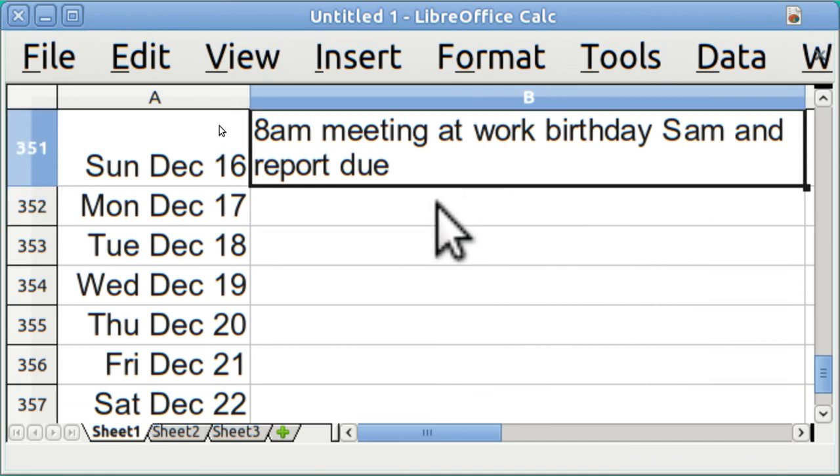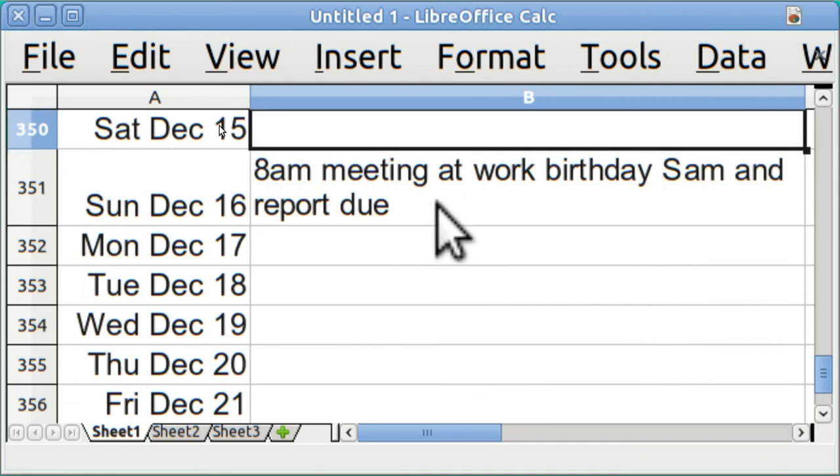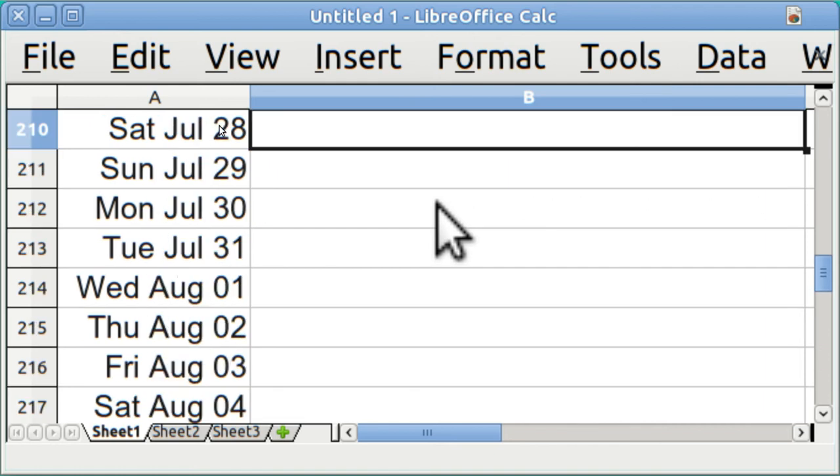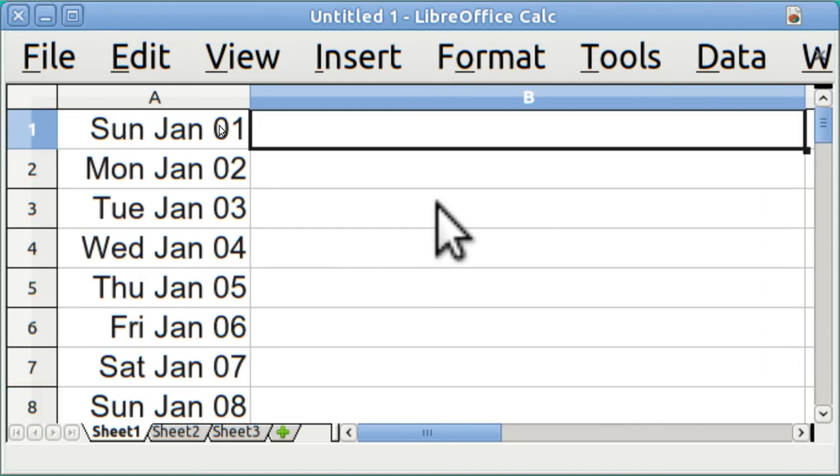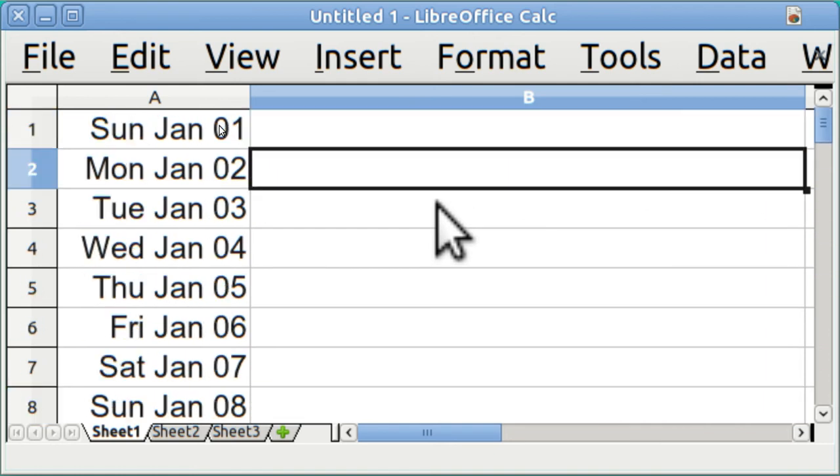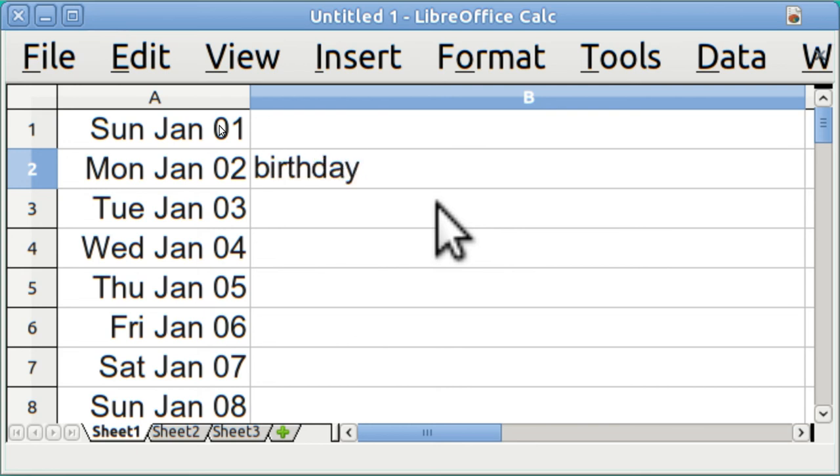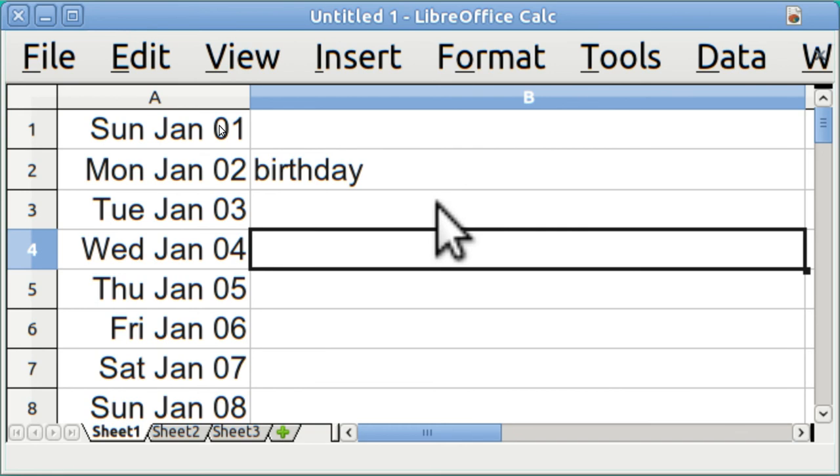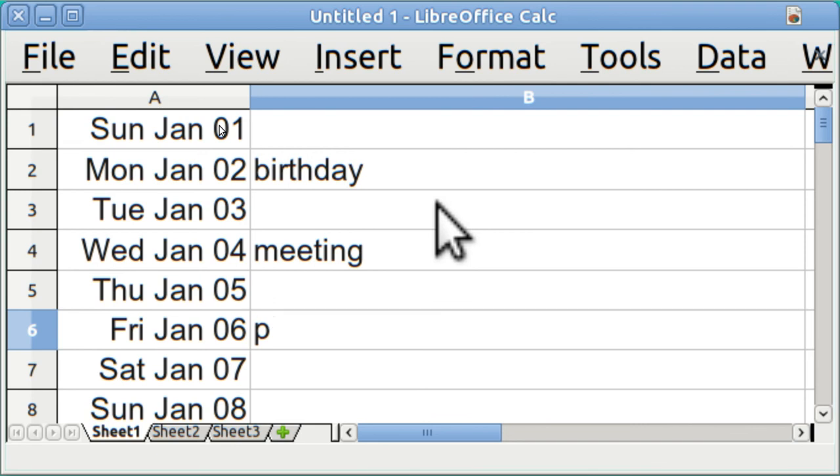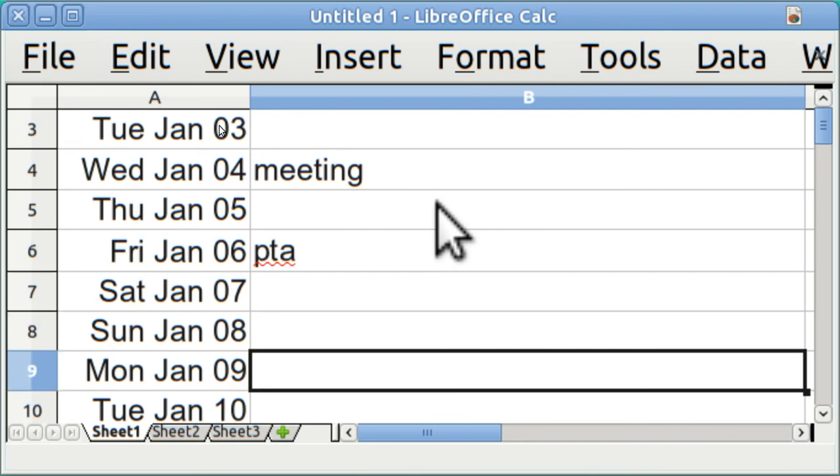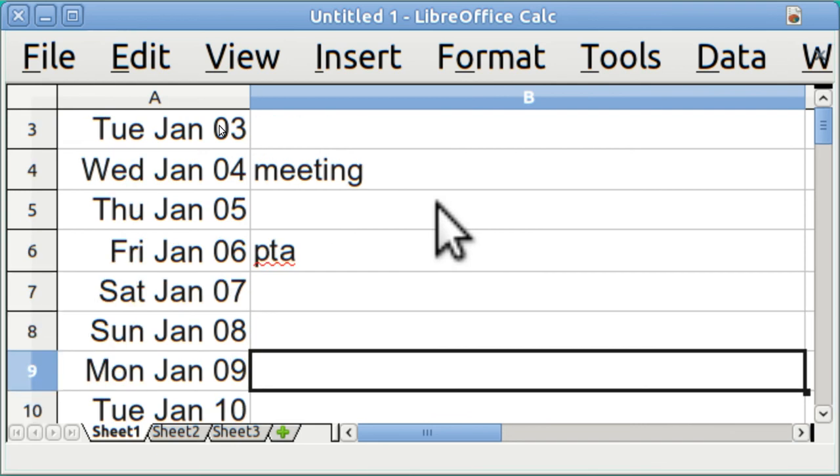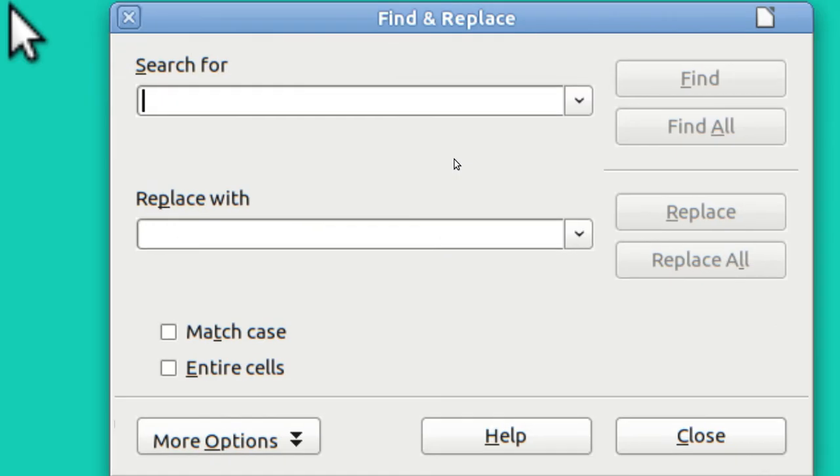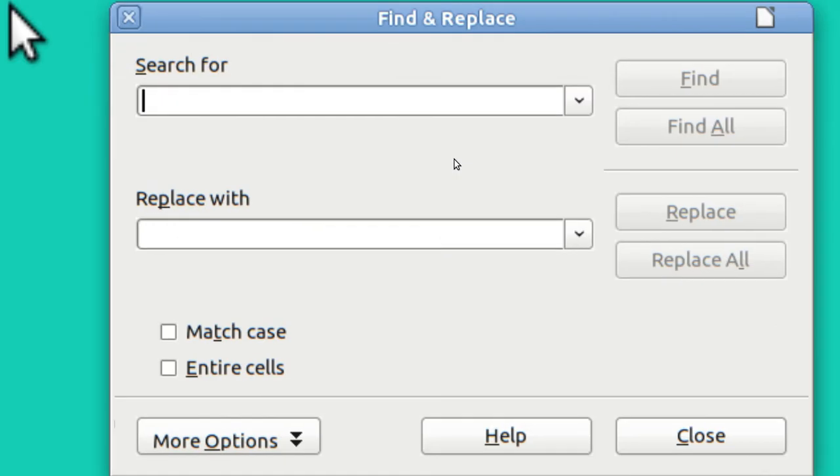So let's go to the top and we're going to put in birthday, meeting, parent teacher association, boy scouts and so on.